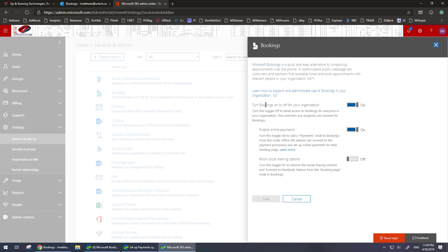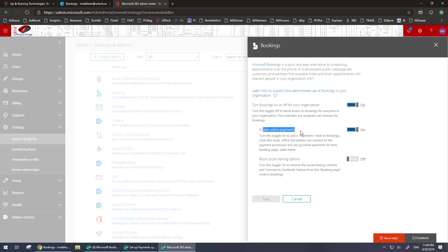Then what you need to do is make sure that bookings is turned on and enable online payments is turned on. Now we're going to go through the setup portion quite quickly so you can rewind the video if you need to because this is not the core function of this video. The core function is to get payments working. Now this is off by default so most people are going to need to turn this on.